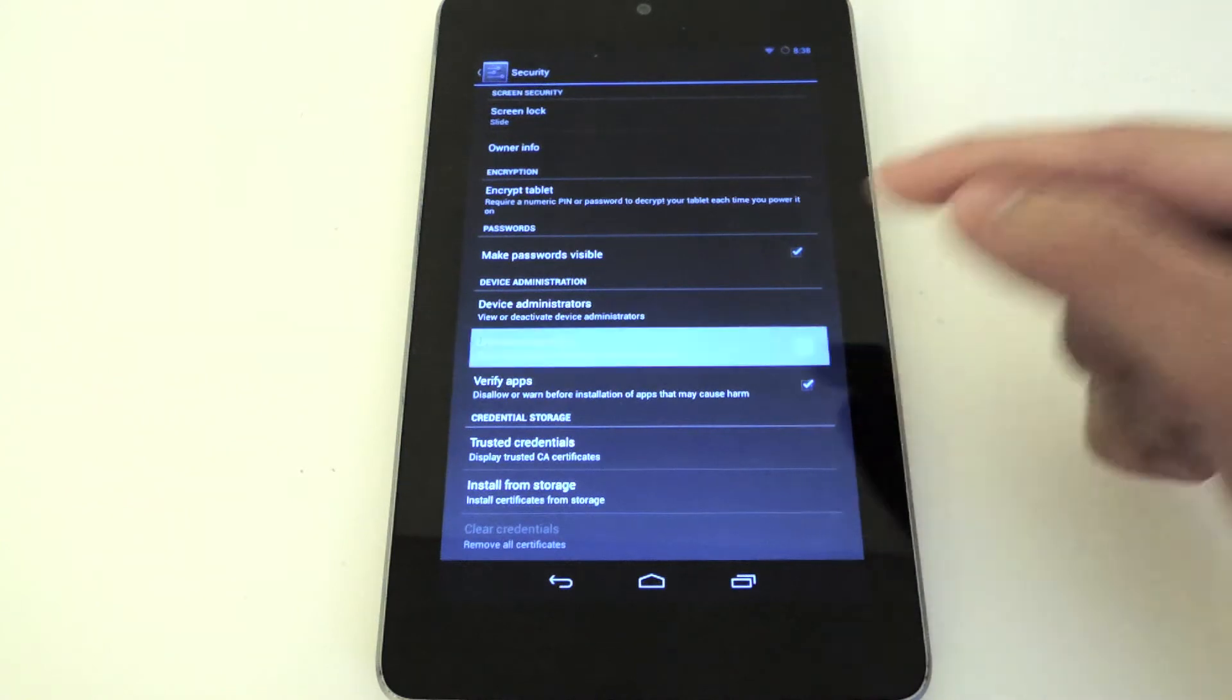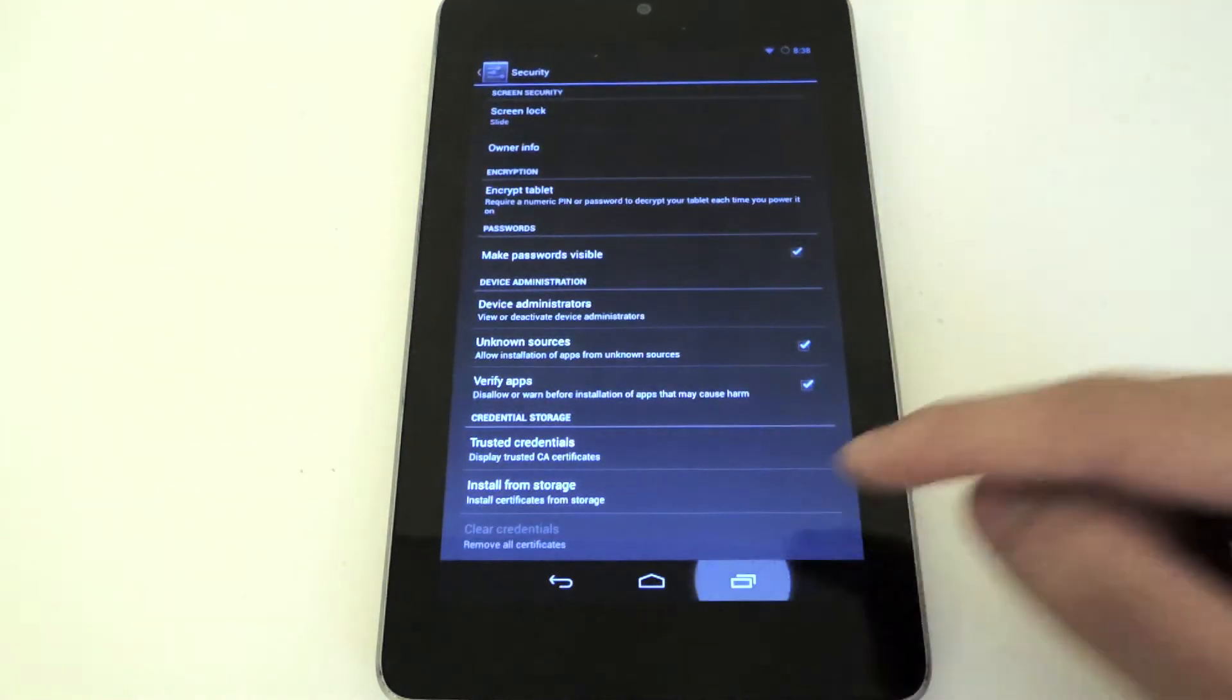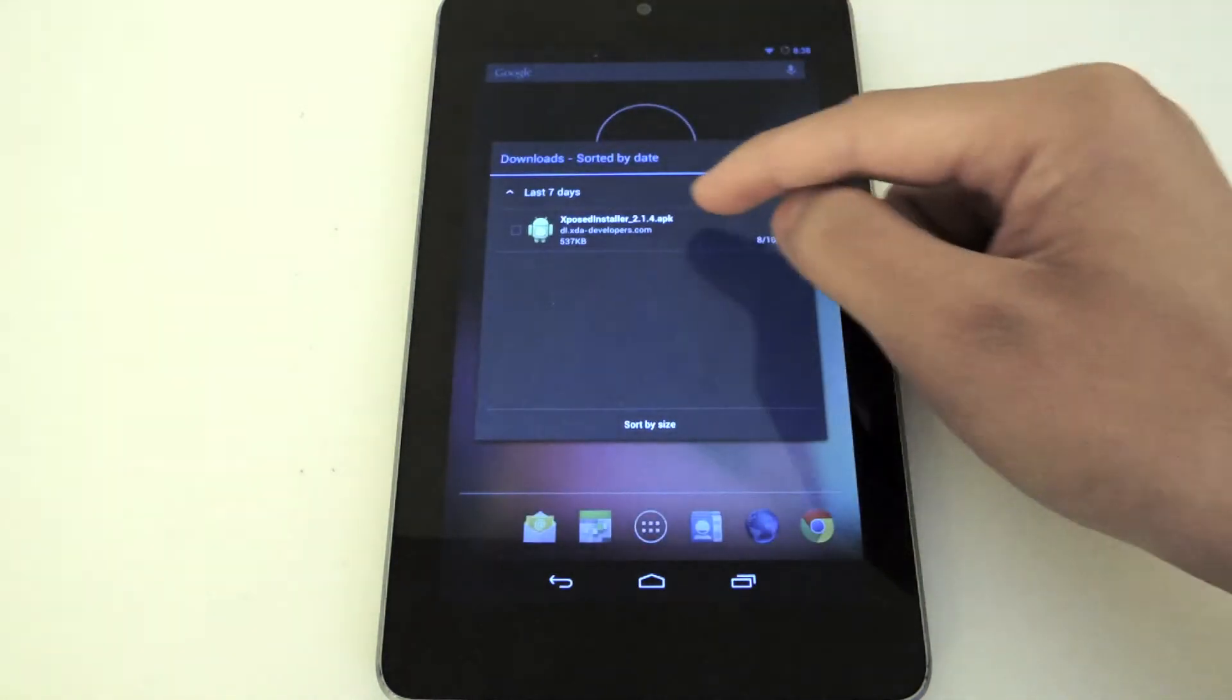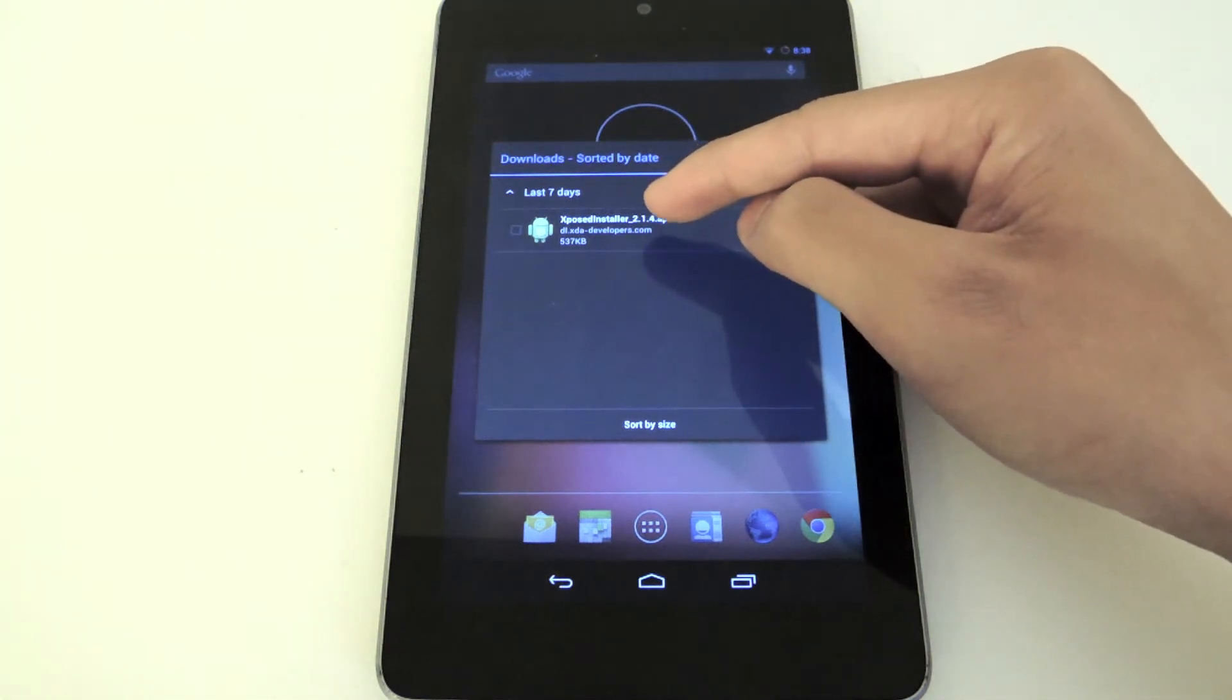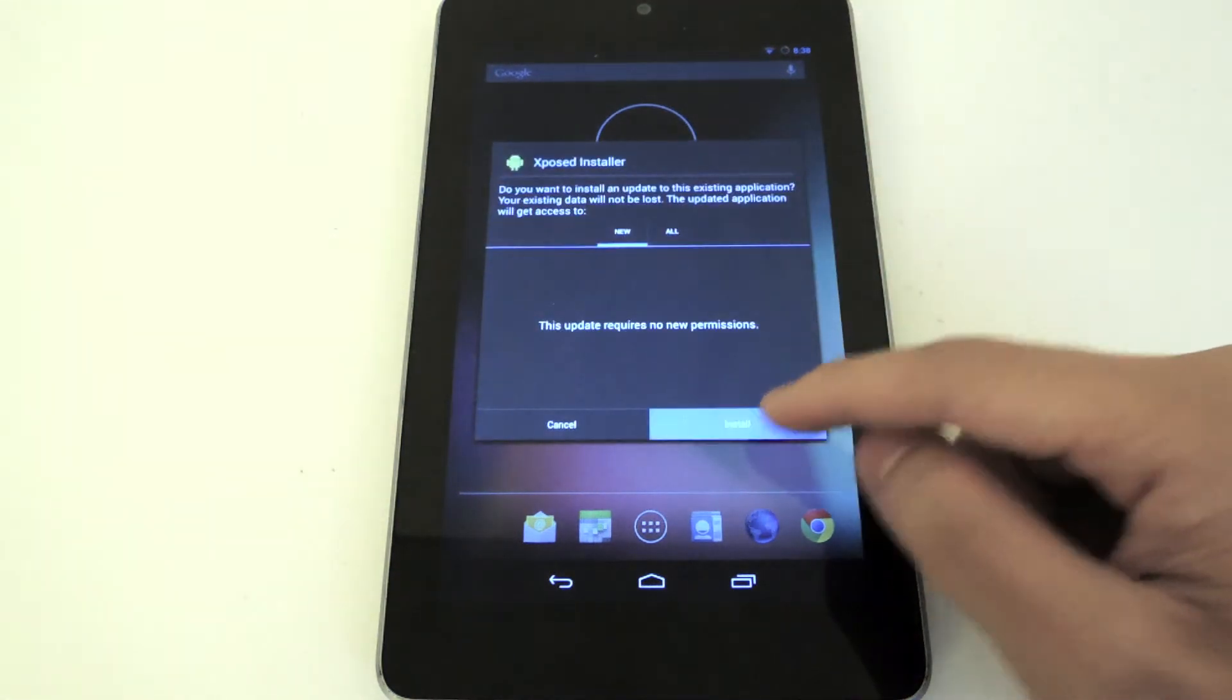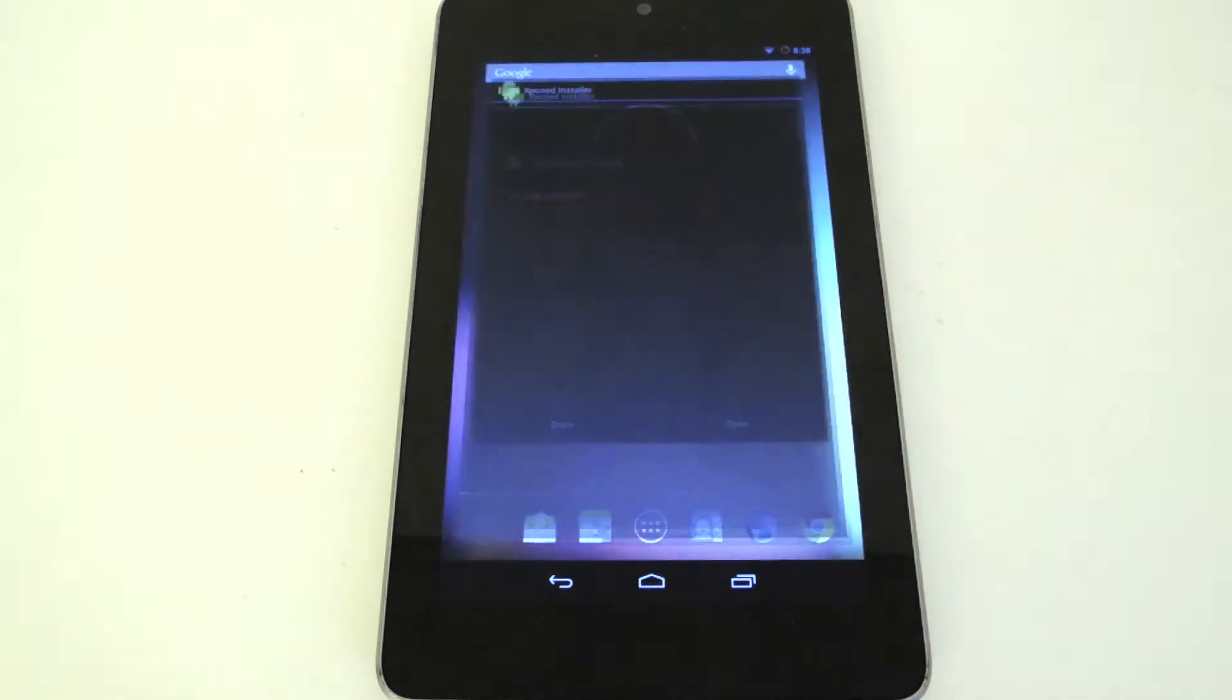Afterwards, you want to go to the Download folder and click on the APK file that I linked to. It's called Xposed Installer underscore 2.1.4.apk. You just want to click on that, click Install, and then click Open.